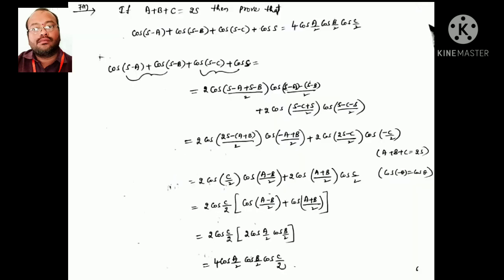Next: given A+B+C = 2s, show that cos(s−A) + cos(s−B) + cos(s−C) + cos s = 4cos(A/2)·cos(B/2)·cos(C/2). Take two terms at a time and apply the cos C + cos D formula: 2cos((C+D)/2)·cos((C−D)/2). Simplifying both pairs gives 2cos(C/2)·cos((A−B)/2) + 2cos(C/2)·cos((A+B)/2). Taking 2cos(C/2) common, the inner bracket cos((A−B)/2) + cos((A+B)/2) = 2cos(A/2)·cos(B/2). So the final answer is 4cos(A/2)·cos(B/2)·cos(C/2).